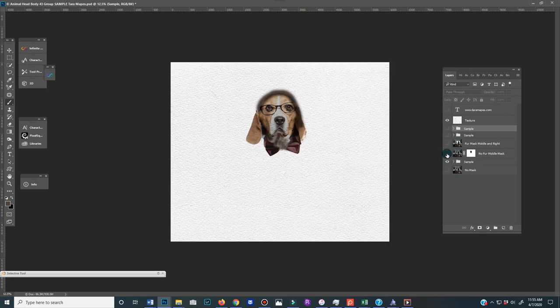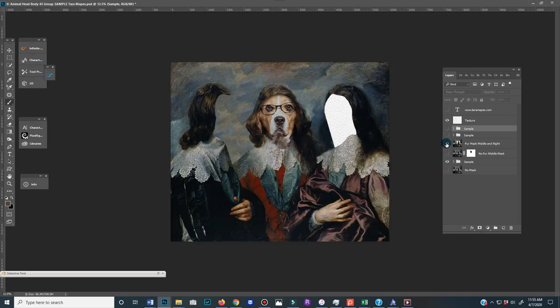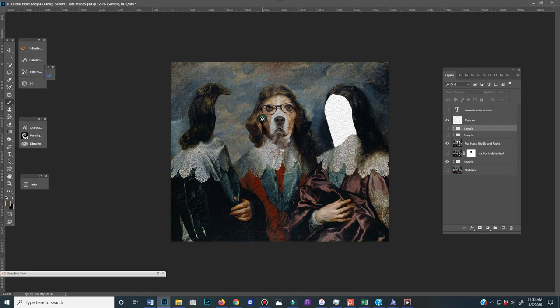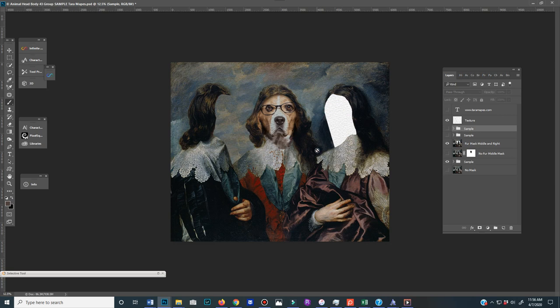take that off and use the center one. And then the center one has a fur mask in the middle, which has fur around the edges, and then a mask on the right, but no fur, because really this person, this animal head should be popping through.